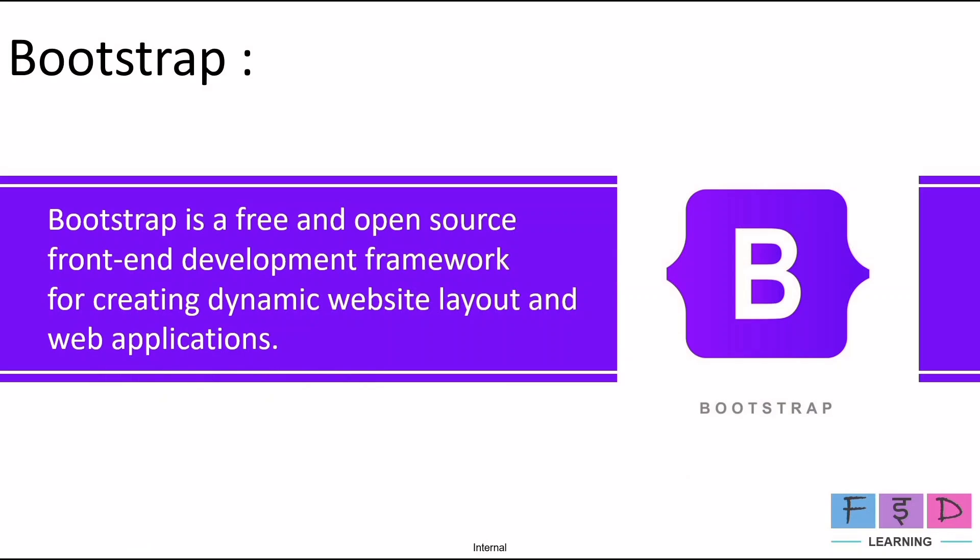So what is Bootstrap? Bootstrap is a free and open-source front-end development framework for creating dynamic website layouts and web applications. Bootstrap provides a set of reusable components like buttons, forms, grids, navigation bars, etc. that can be used to build visually appealing websites. Also Bootstrap includes CSS styles and JavaScript plugins to help developers create a consistent user interface.